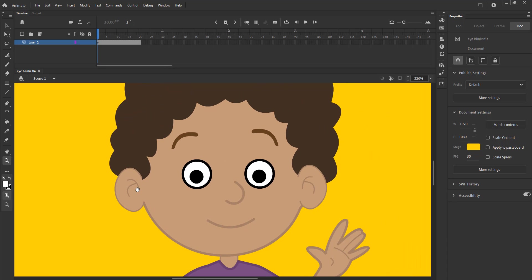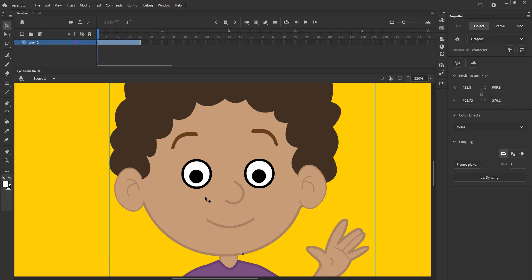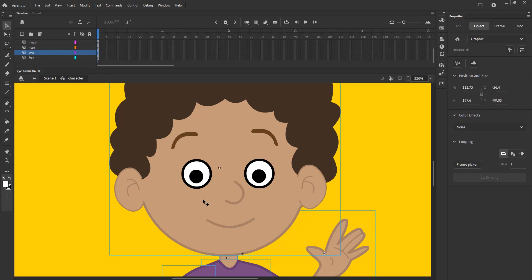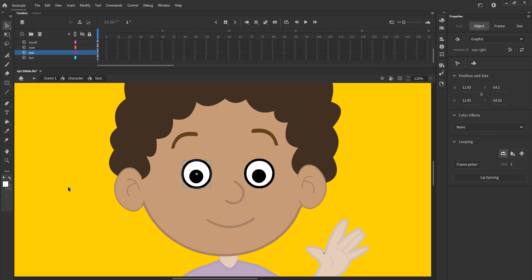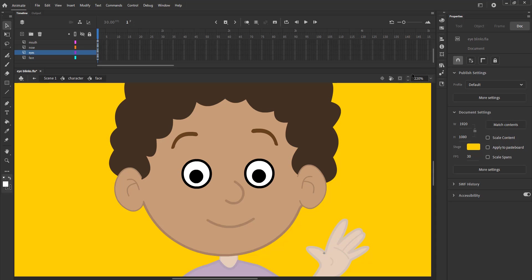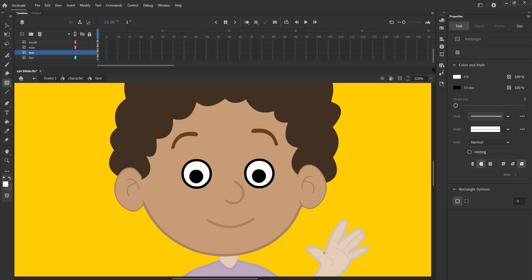We double-click the symbol of the character which is already created in the rigging process. The double-click is to enter the symbol. We again double-click the head symbol to enter it.